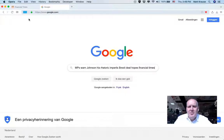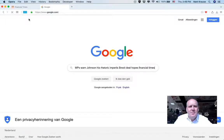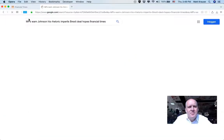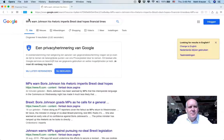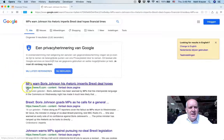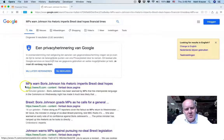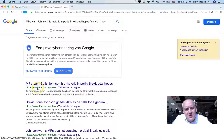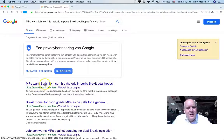Then press enter, and look for the Google results for that article through the Financial Times. Then click the article in Google.